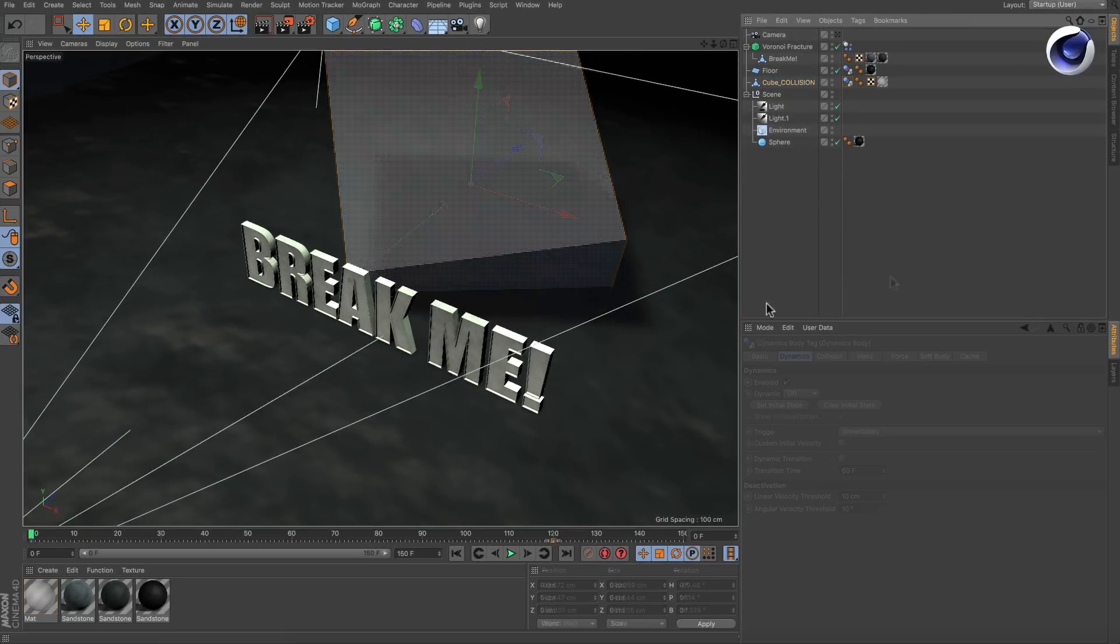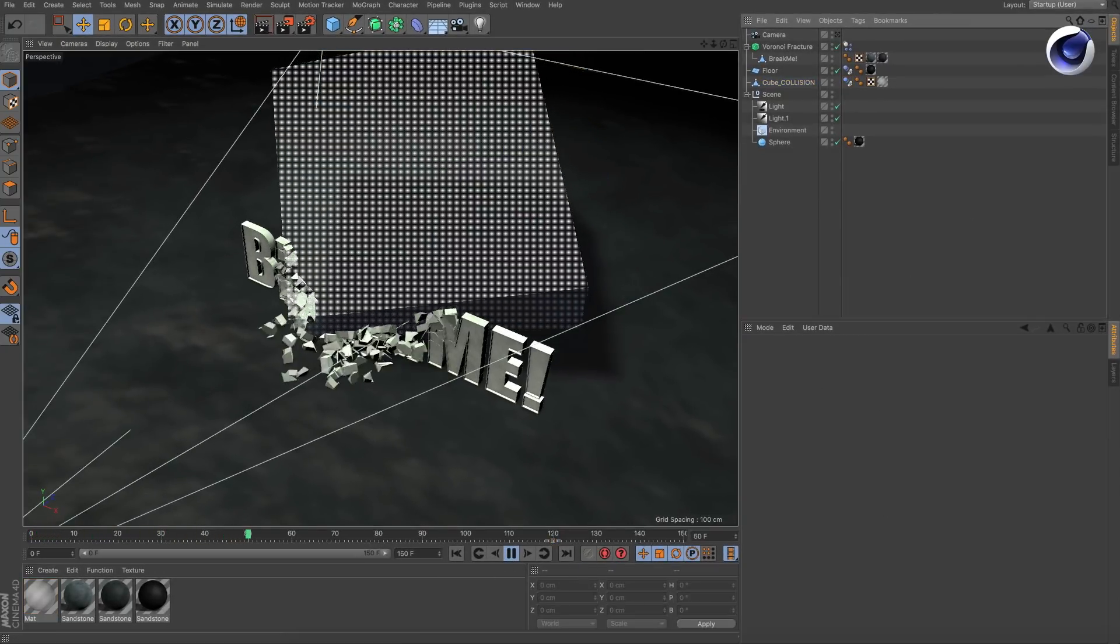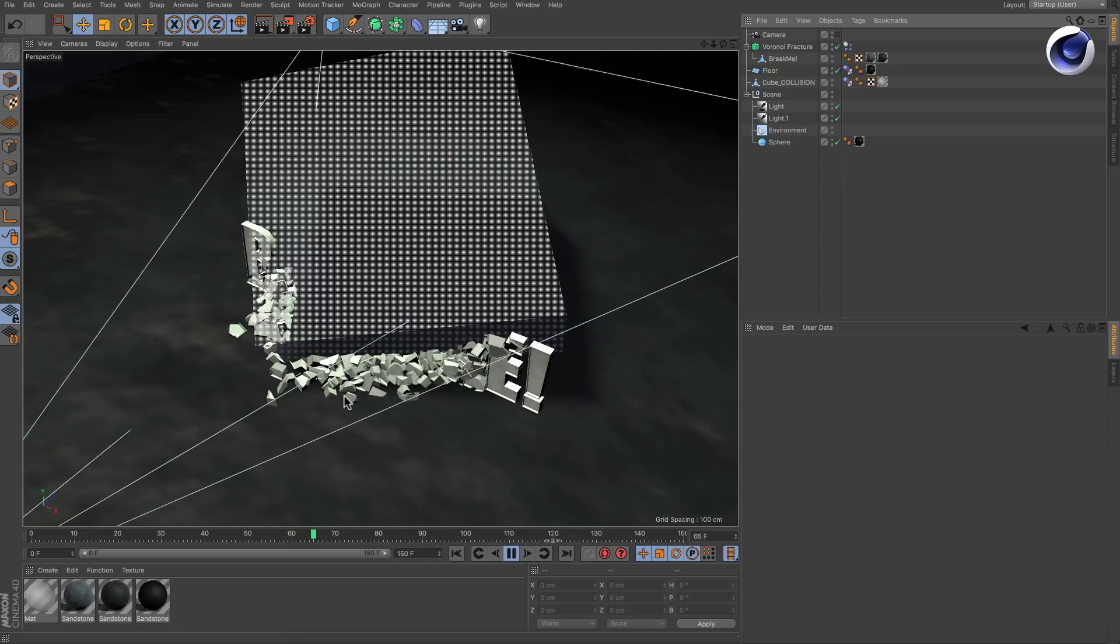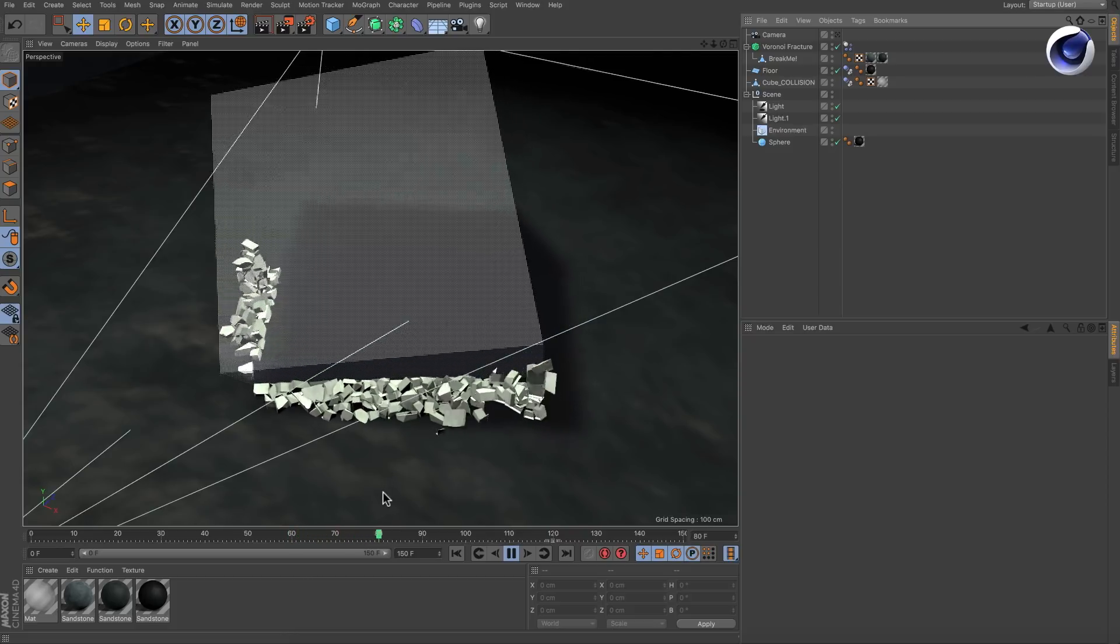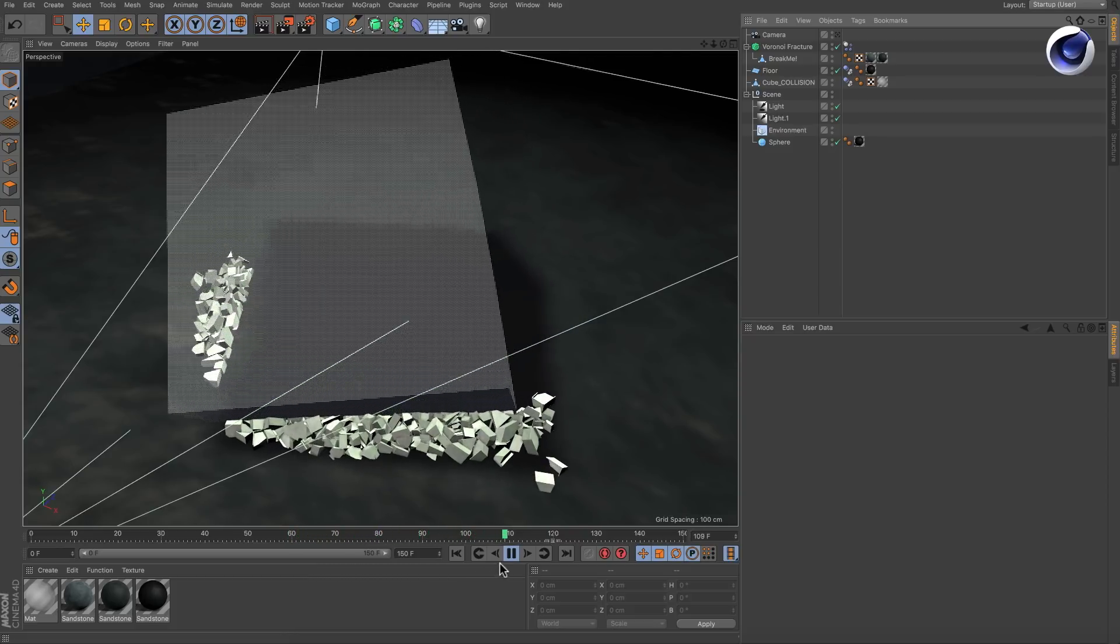If we hit play now, you see that dynamics are triggered only in those areas where fragments were hit by the cube, but they still collide with it.